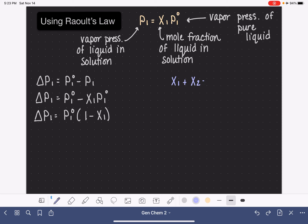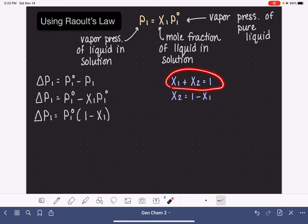Let's pause and think about mole fraction. If we have a solution with two components, the mole fraction of one plus the mole fraction of the other always adds up to 1. This holds for any number of components — all mole fractions must sum to 1. So we can say the mole fraction of component 2 equals 1 minus the mole fraction of component 1, by subtracting X1 from both sides.